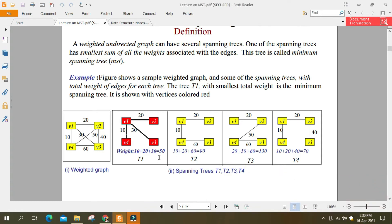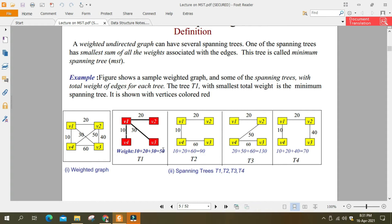اب اس میں ہم نے کچھ spanning trees بنا لی ہیں۔ ان spanning trees کے weights کو add کیا — جیسے کہ یہ 20 تھا، یہ 10 ہے، یہ 30 ہے — تو یہ ہمارے پاس 20+30=50, 50+10=60 — اس کی total cost ہوگی 60۔ اس کی total cost 90 بنتی ہے، اور اس کی 130، اور اس کی 70 بنتی ہے۔